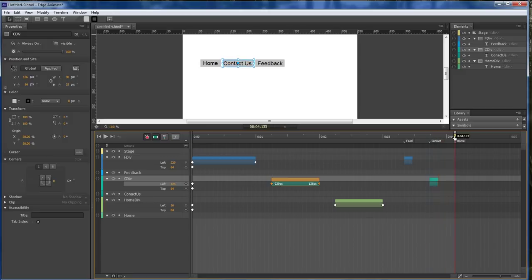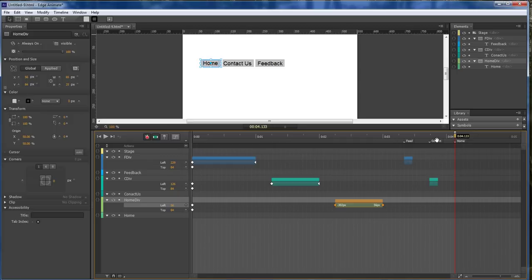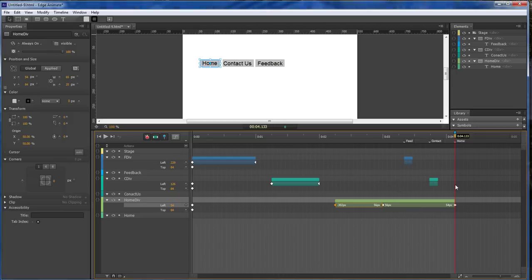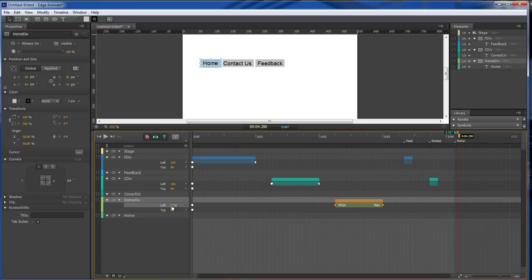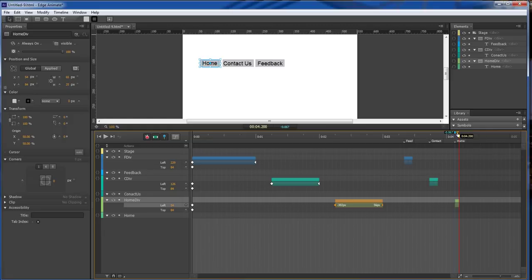Then come over here to home. And we're gonna do the same thing. Double click. Let's drag one. 254. And then back up to 56.